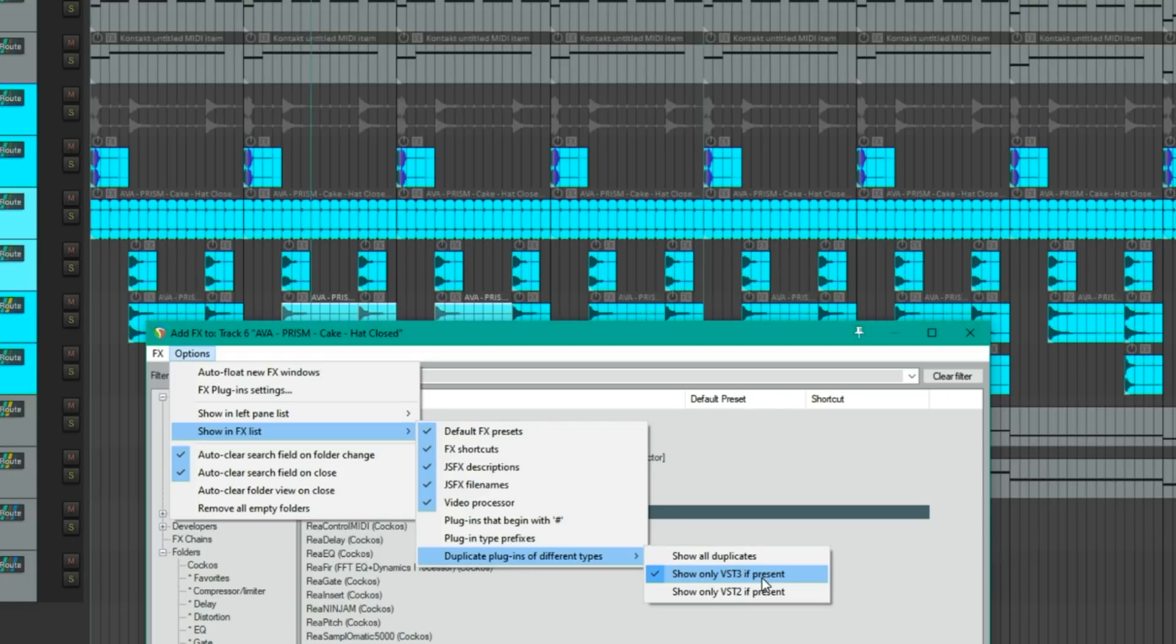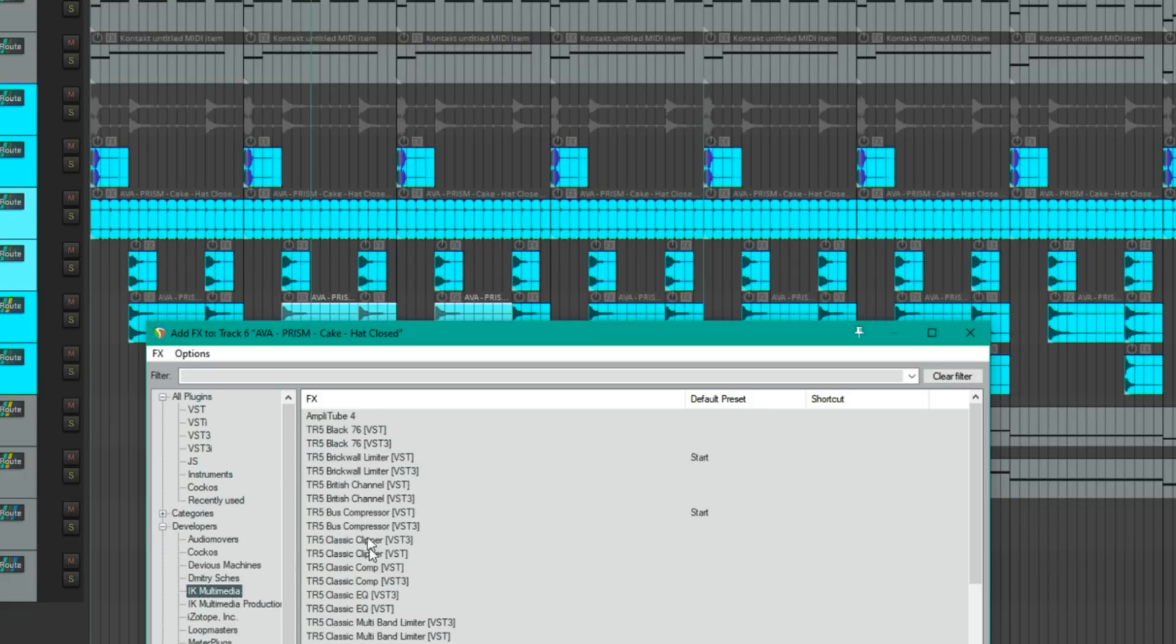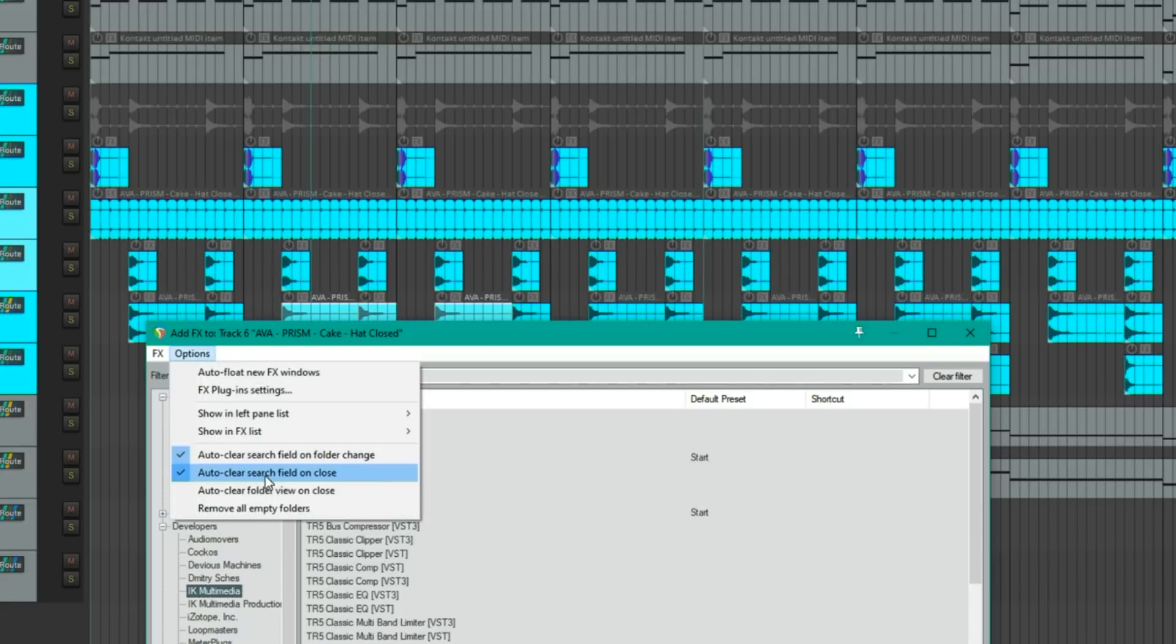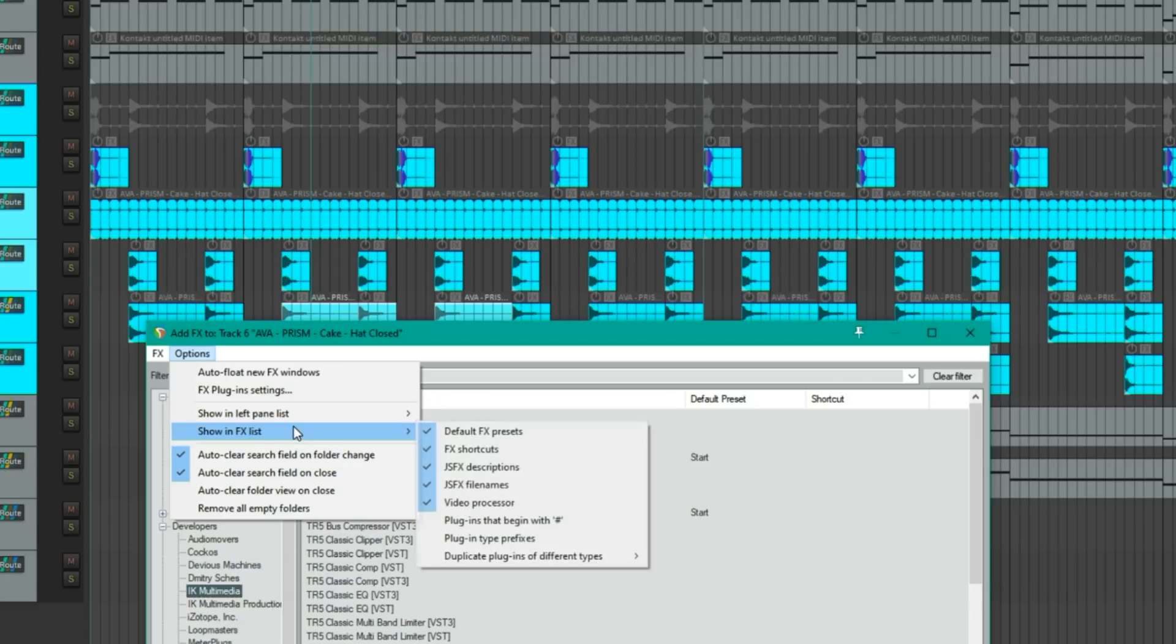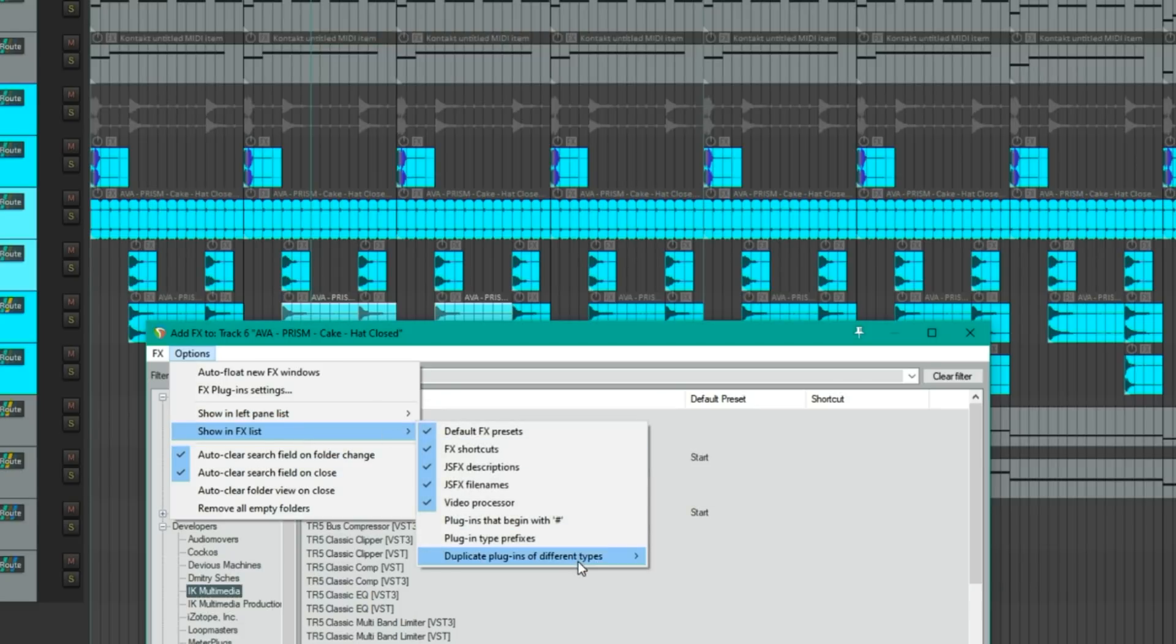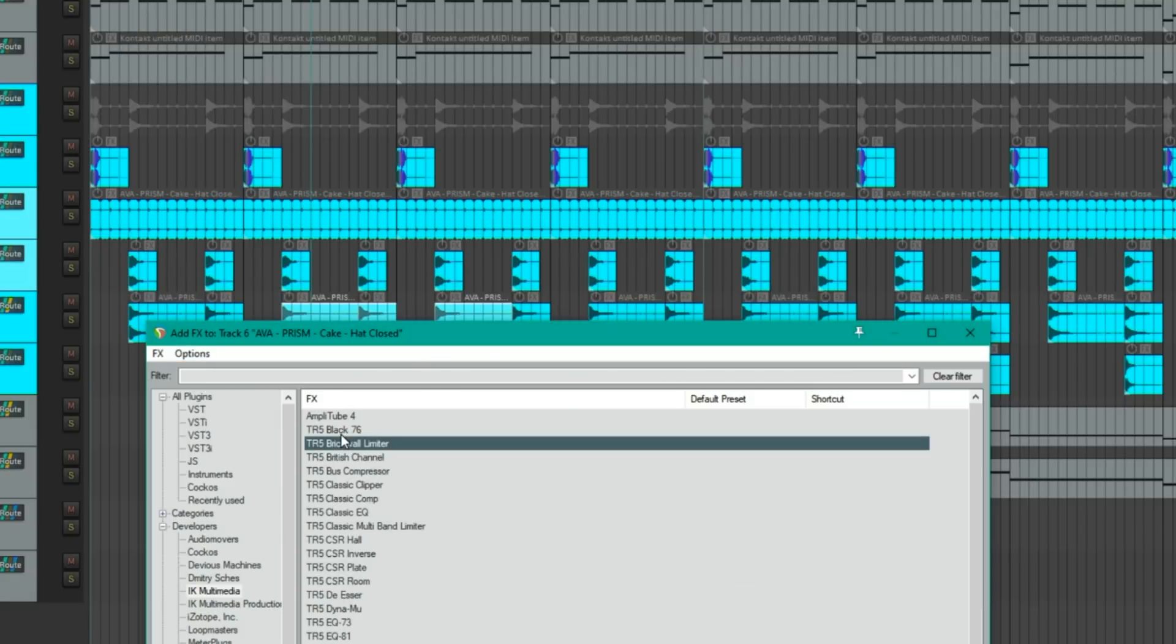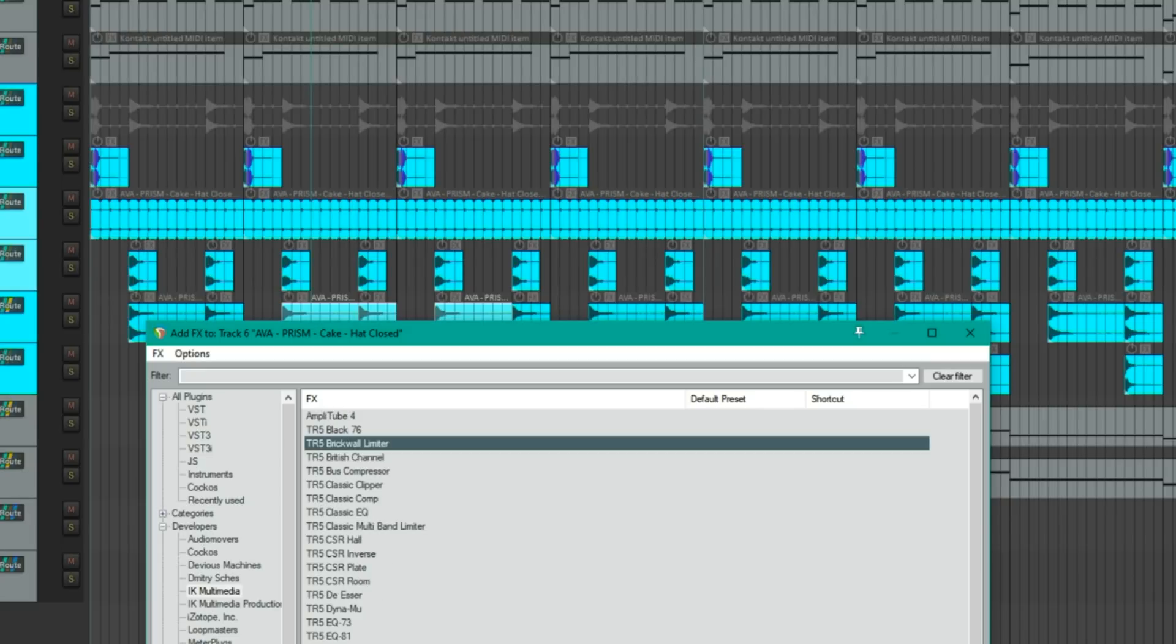So what we're used to seeing is this. So I'll go to the developers list and then go to IK Multimedia. And so I've got VST and VST3s of everything here. If I just uncheck that from the list, changing duplicates to show only VST3, we no longer see VST3 or VST2 listed in here, but it's just the VST3s.